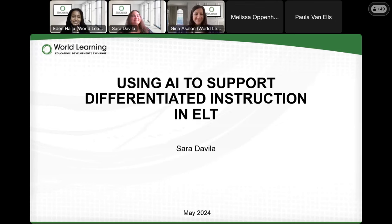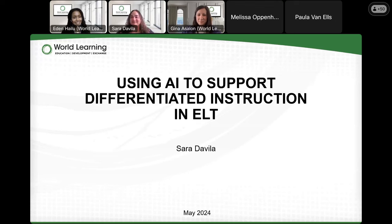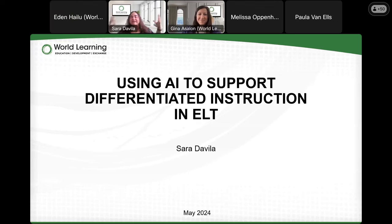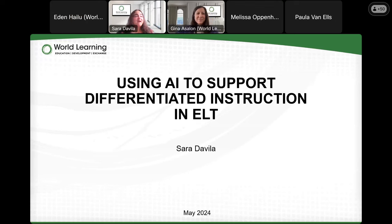I'm pleased to introduce our speaker today, Sarah Davila. Hello and good morning, good evening, good afternoon — wherever you're calling in from. I am Sarah Davila. I'm super excited to be here today and to share some of the things that I know about differentiated instruction and AI.